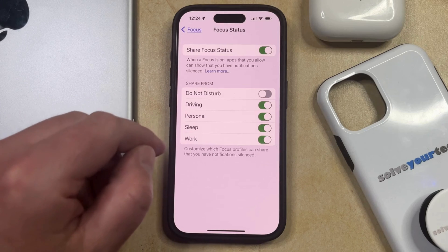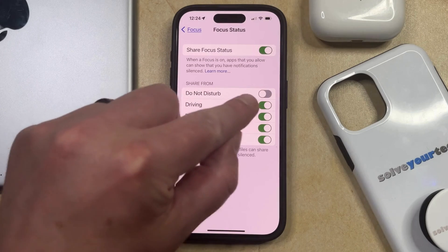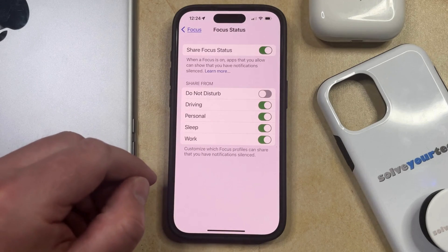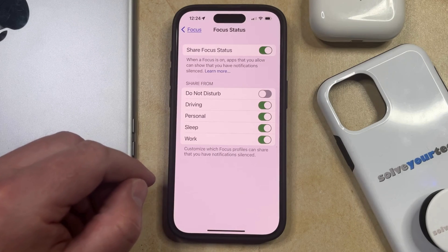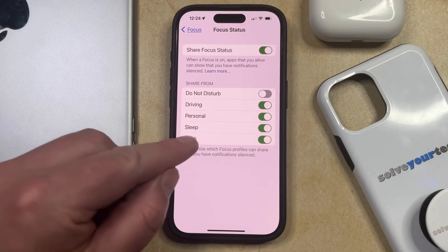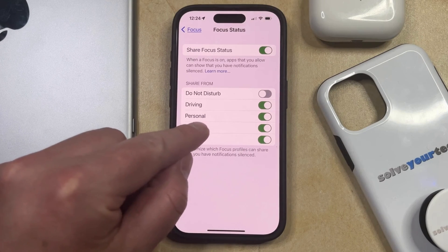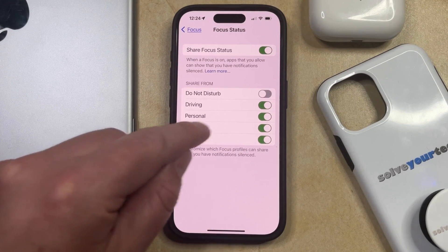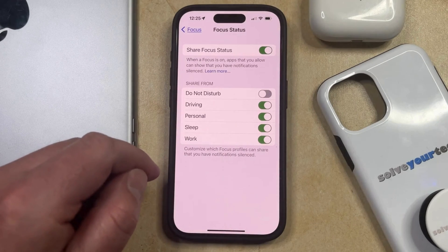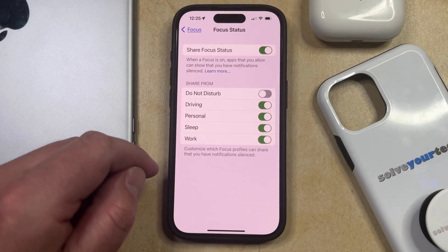So for example, I have Do Not Disturb turned off, which means that when I'm in the Do Not Disturb focus mode, I'm not sharing my focus status. But if I'm in Personal focus mode, then I would be sharing my focus status.